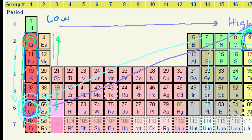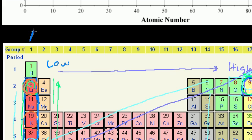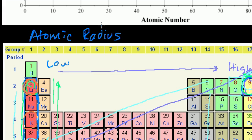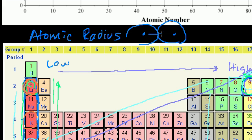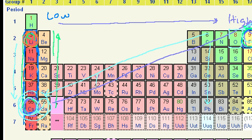The last trend to talk about is atomic radius. There are many ways to measure it — you could define it as the boundary where there's a 90% chance of finding the electron, or as half the distance between two nuclei when bonded. But the general idea is just the size of the atom. As you go down any one group, size increases — you're adding more energy levels and shells, so the atom gets larger. We've used this as an argument for why ionization energy and electronegativity decrease as you go down.